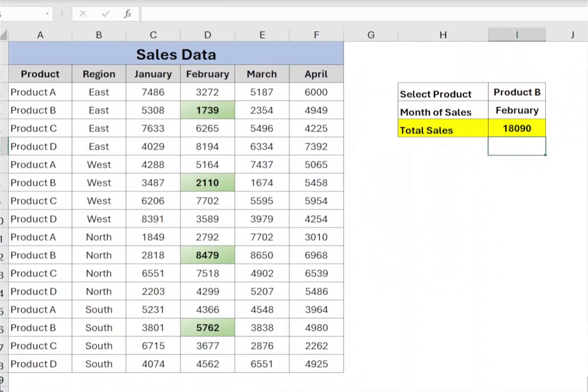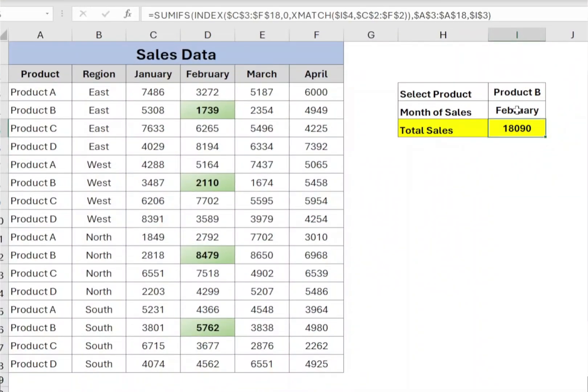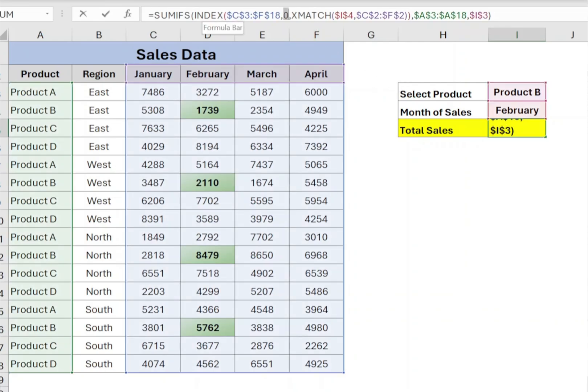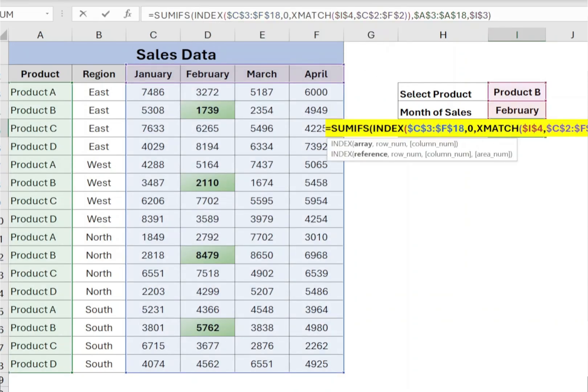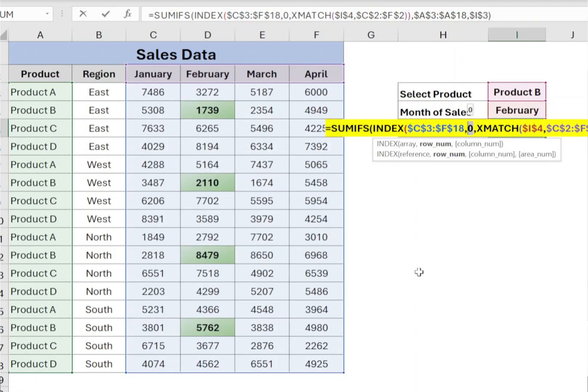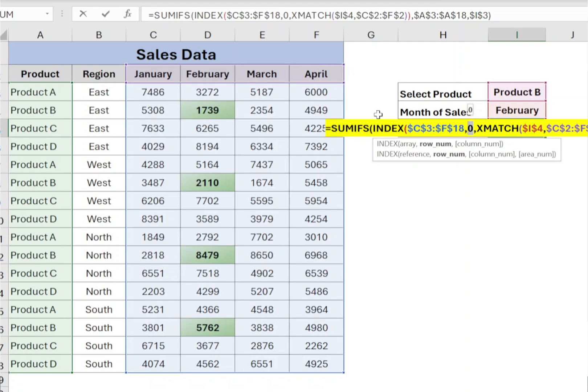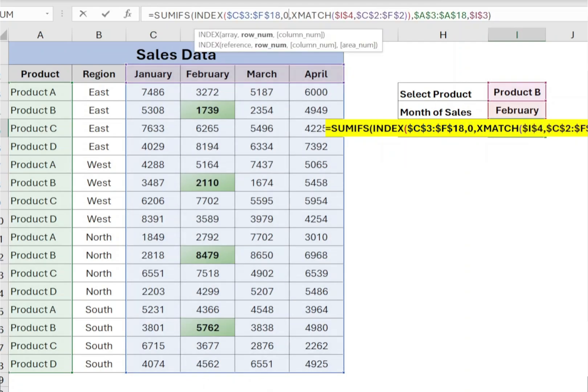The output is the sum of sales value for the selected product in the selected month. Remember, in the INDEX function, when the second parameter is set to 0, it means that Excel will return the entire column for the specified column number. This allows you to return multiple values from the entire column instead of a single value from a specific row.